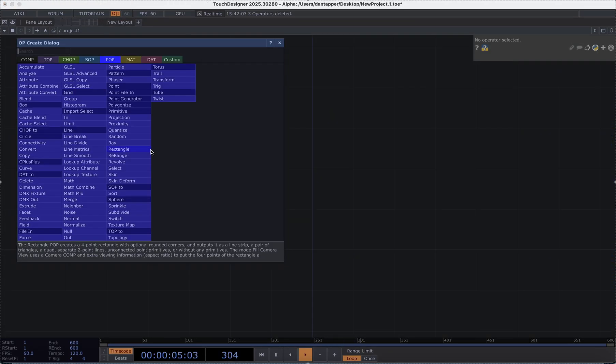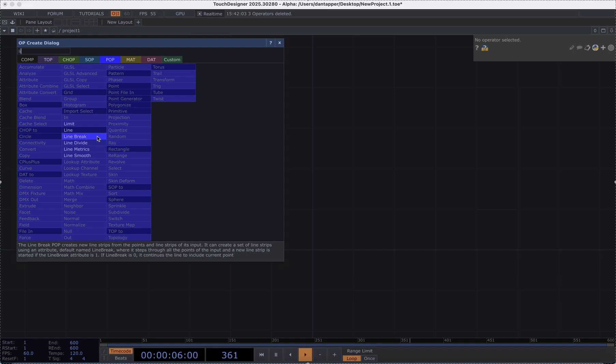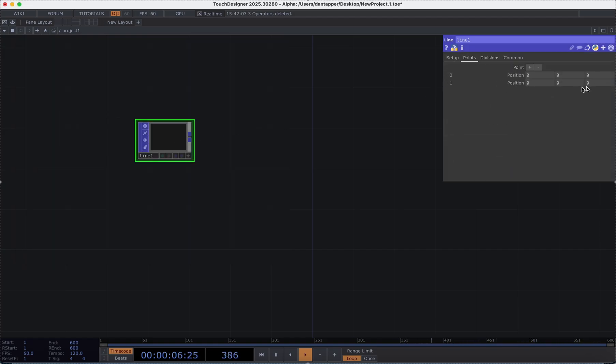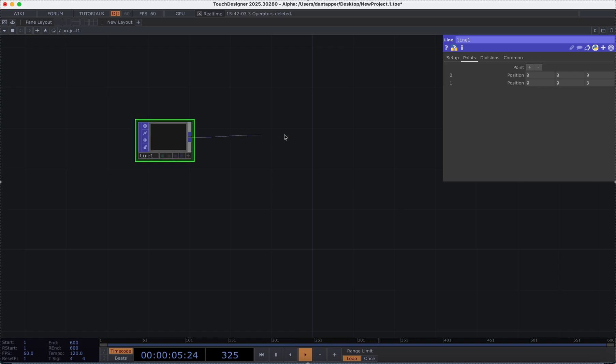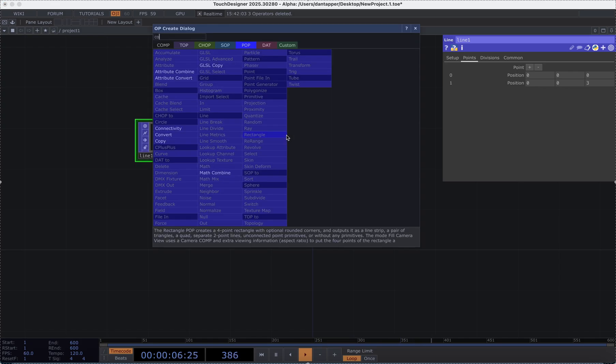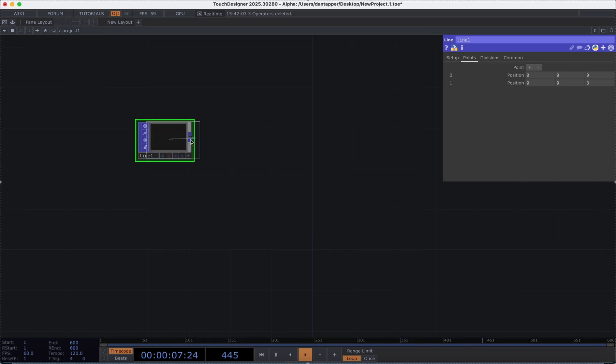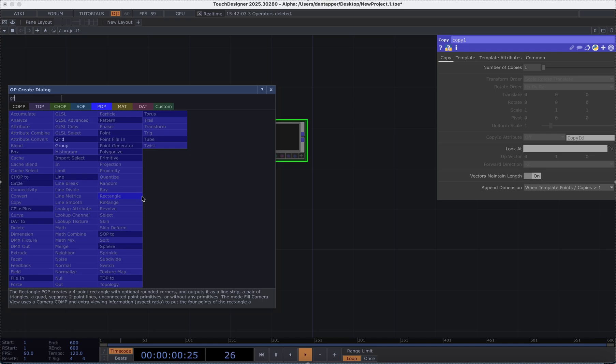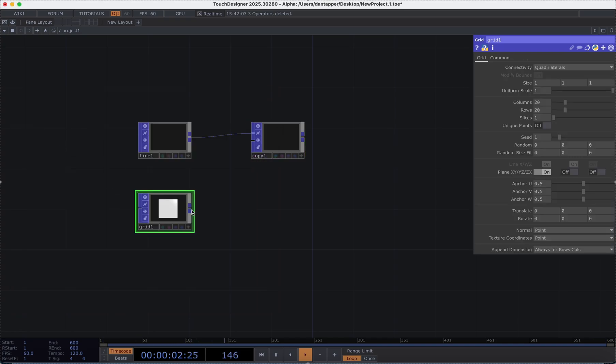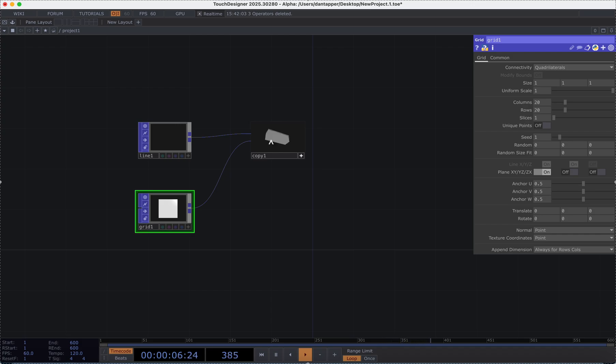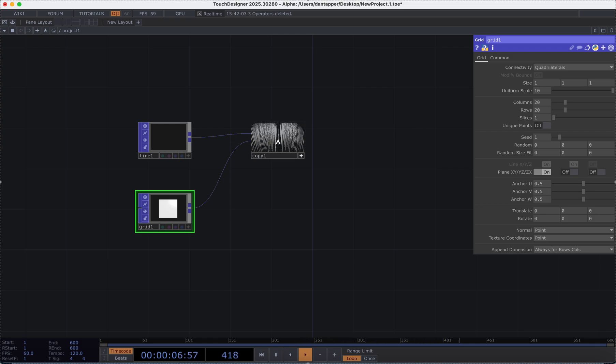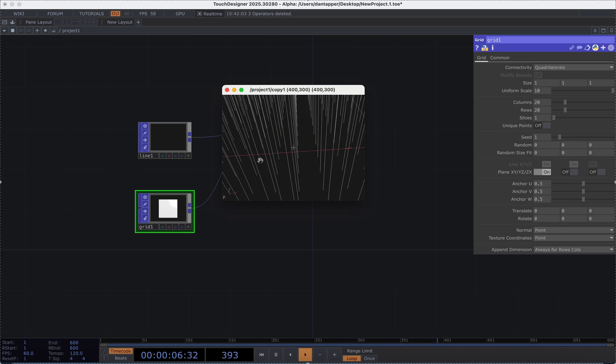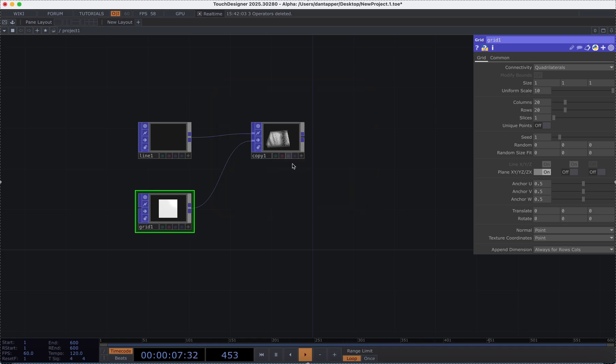I'm going to start off the network with a line SOP. I'm going to go into points and I'm going to turn off the values for the X and Y and I'm just going to work with Z putting it up to 3. I'm going to plug this into a copy and on the bottom inlet of the copy I'll plug in this grid. Okay there we go that's looking good. I'm going to make this grid a lot bigger so the proportions between the line and the grid make a lot more sense. Now we have this grid of lines that we can manipulate and work with.